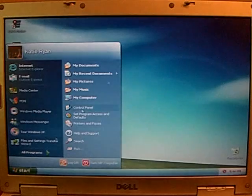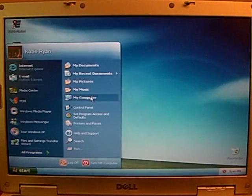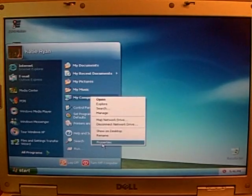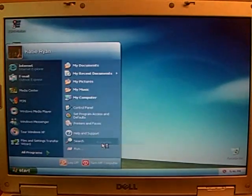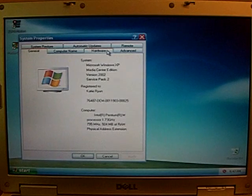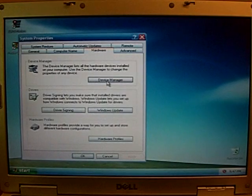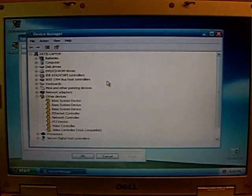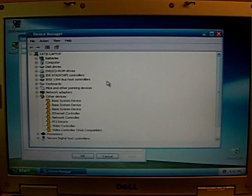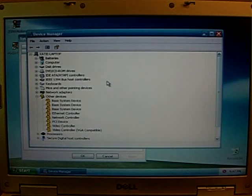So I went to Start, and I right-clicked on My Computer, and I went to Properties, and then I went to Hardware, and clicked on Device Manager. Now there's probably a more logical way to do this, it's easy to remember, but that's the shortcut.